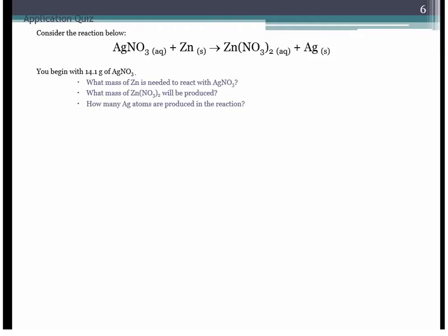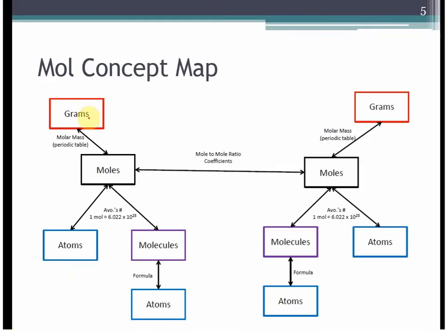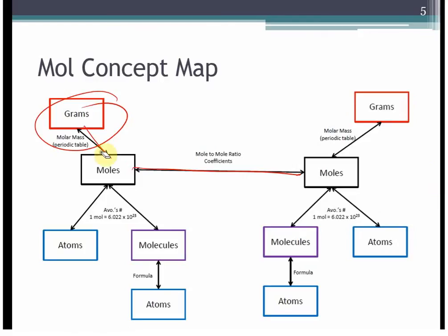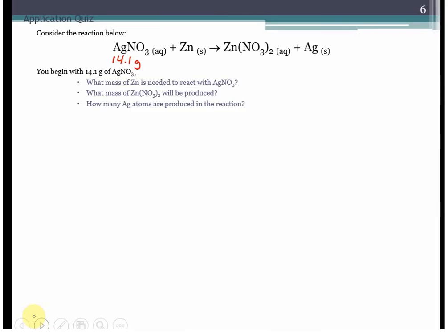If we were to start with 14.1 grams of silver nitrate, we can calculate the amount of zinc we need to react, the zinc nitrate that's going to be produced, or even the number of atoms produced in the reaction — because we have this mole concept map. We can start from grams of one substance, go to moles, over to moles of a different substance, and then to something else. It allows us to relate every item in the balanced equation.